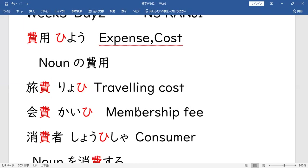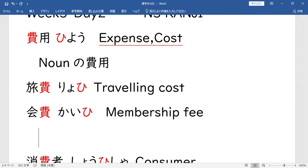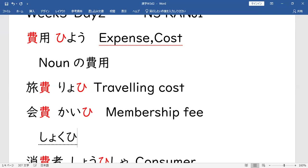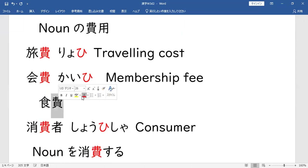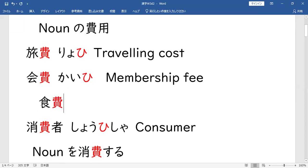For example: 会費 wa hitori ni tsuki sen yen desu — per person, diba? Yan 費 (HI) na yan. So, nalala niyong ano dati — pag sinabi natin 食費 (SHOKOHI). 食費 — mga sa tabemas, diba?